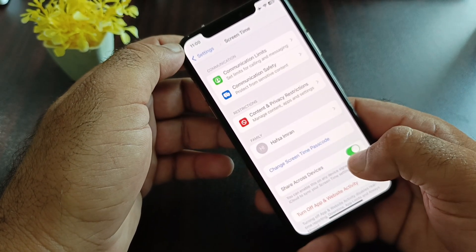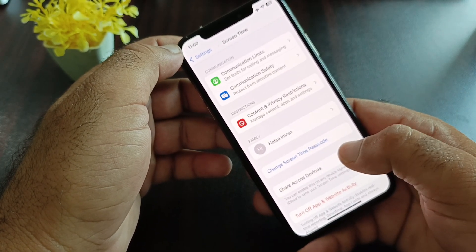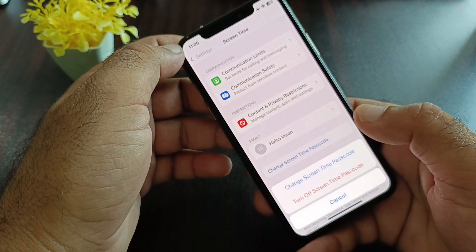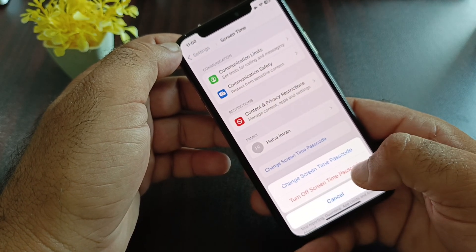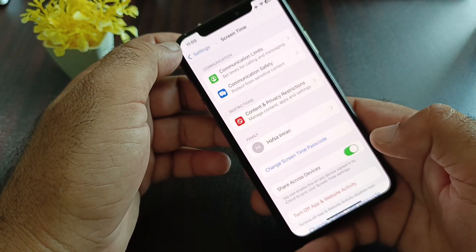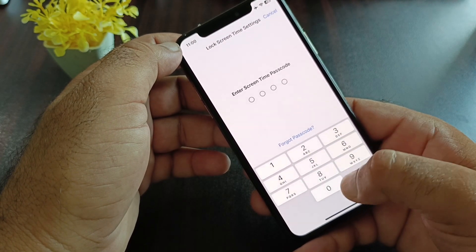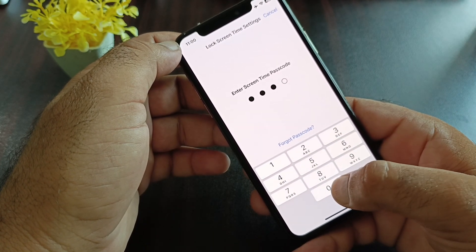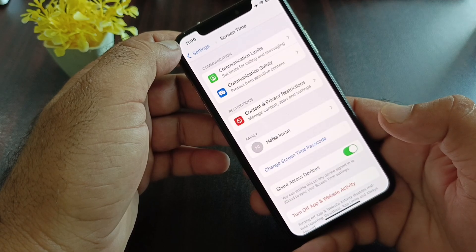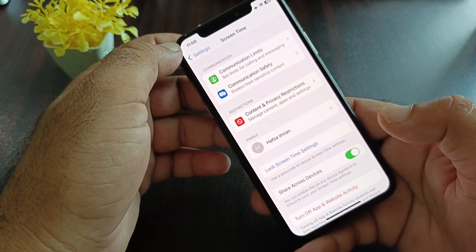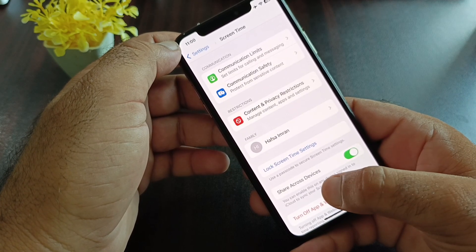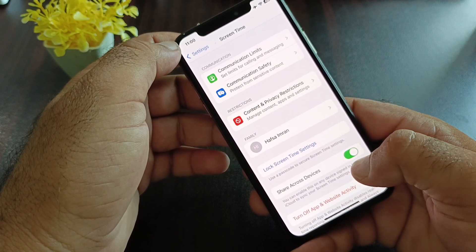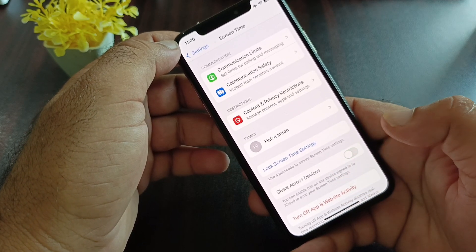Click on Change Screen Time Passcode. Turn off Screen Time Passcode and enter your password. Now you'll see the option for Share Across Devices.